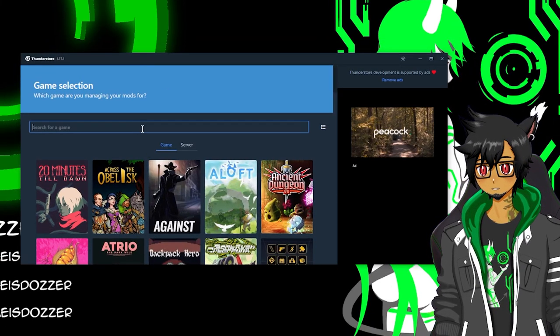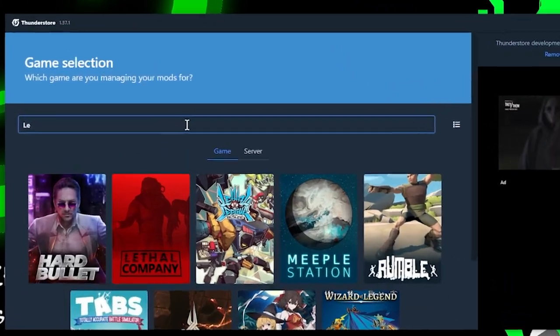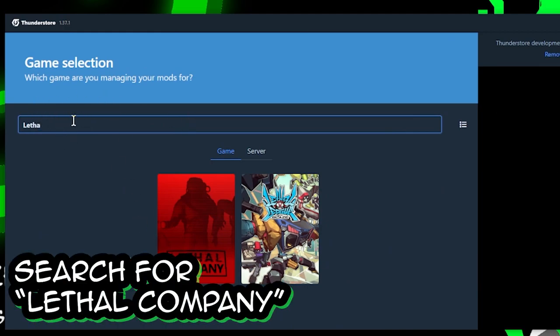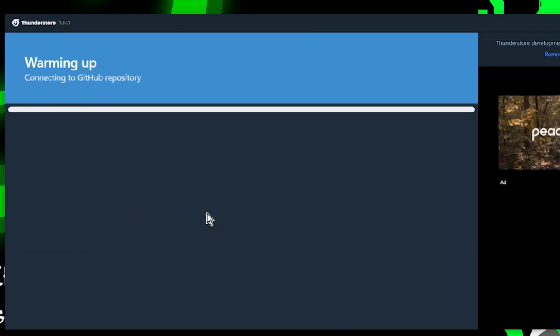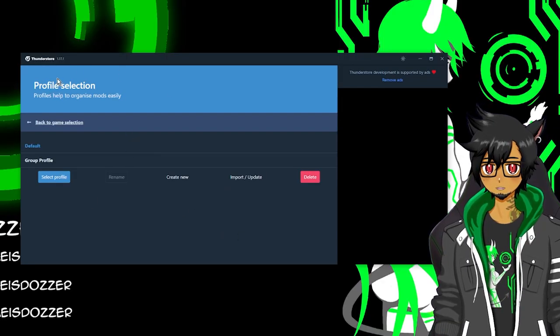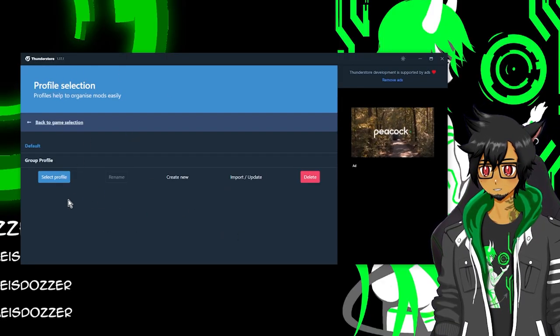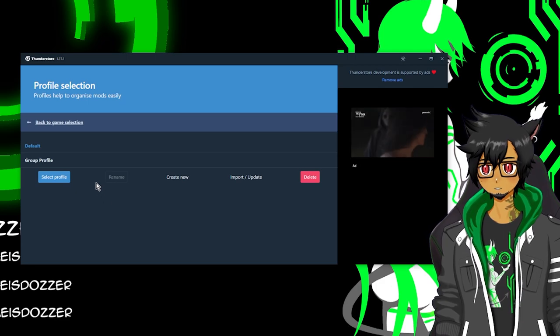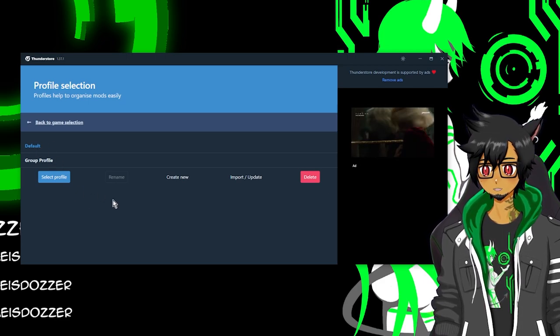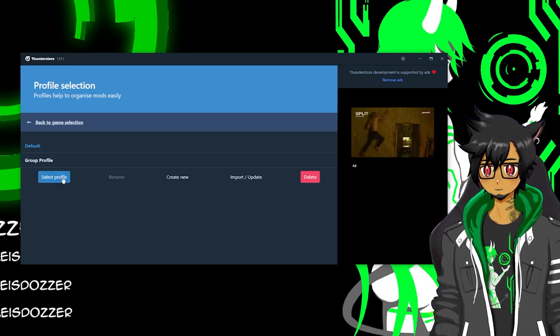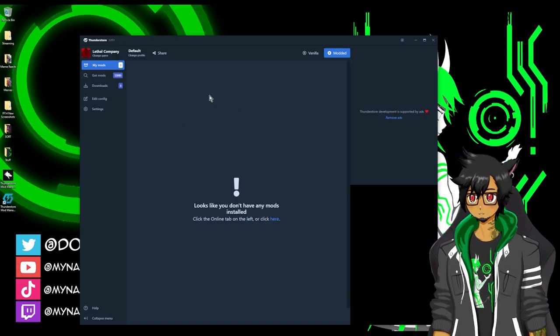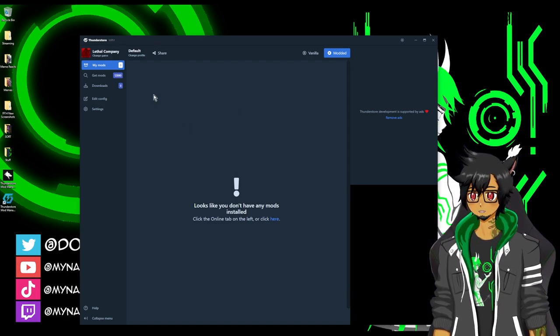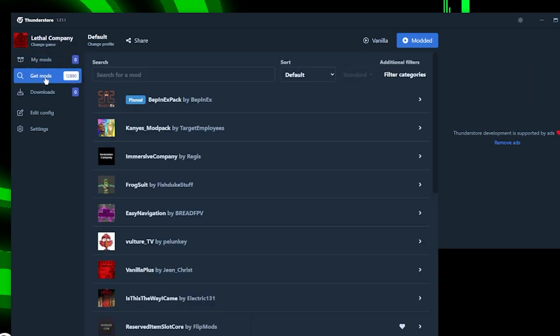By this step, you should have Lethal Company already installed. So I'm going to search for Lethal Company in this game selection, select game. The mod manager allows you to set up profiles. This is more of an advanced feature. But if you're just using this for Lethal Company, just select the default profile. Your screen should look like this if this is your first time using the Thunderstorm mod manager and Lethal Company. If you click on the top right, it says my mods is at zero. So if you go to get mods, this will show you the whole catalog of available mods.